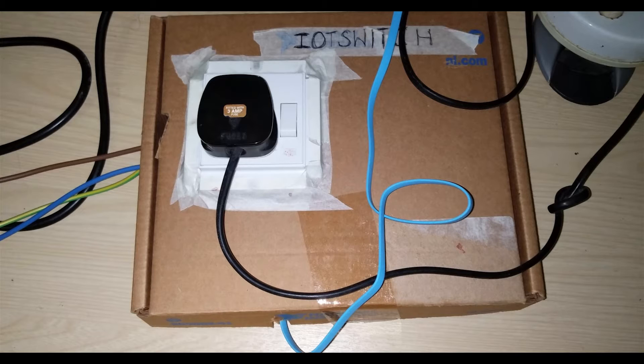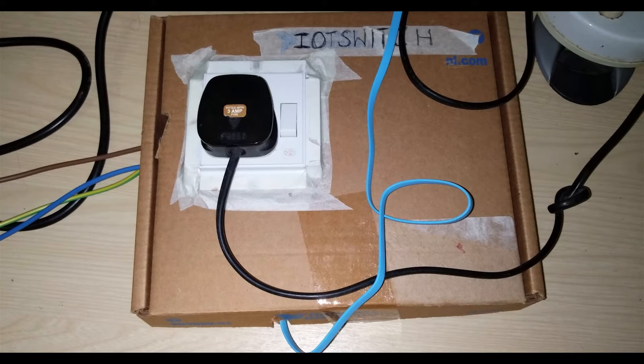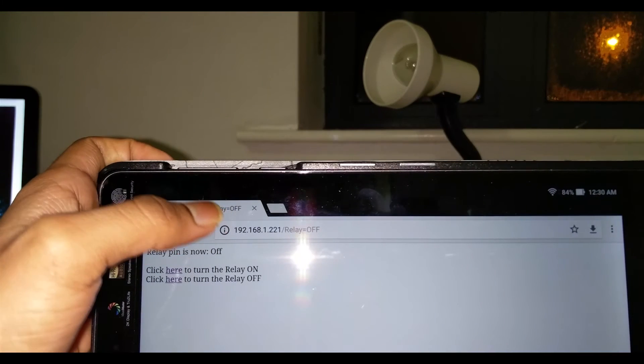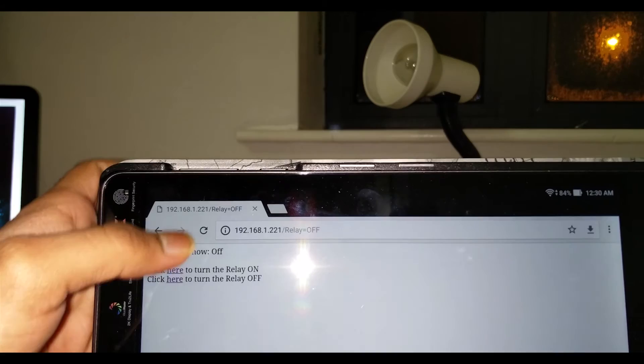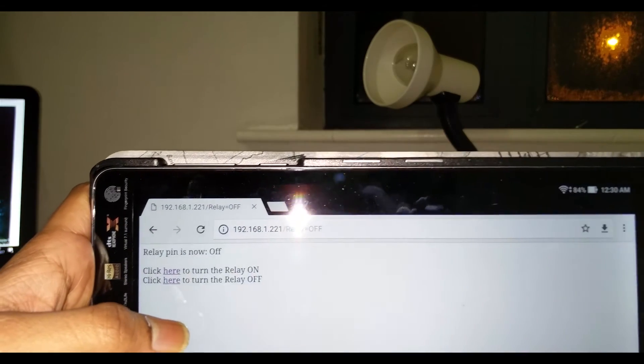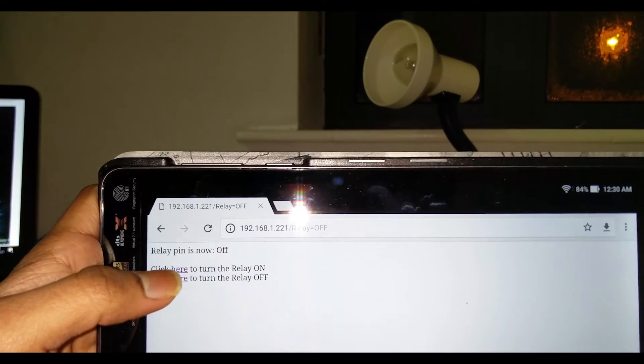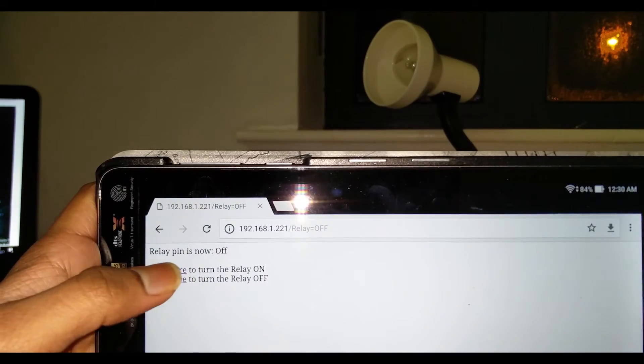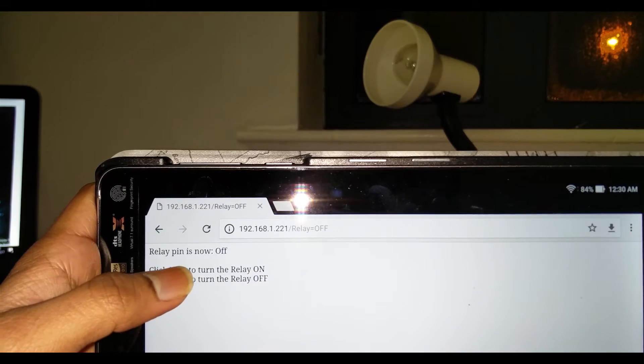That's another way you can use the switch. Right now I have uploaded the web server sketch onto the Wemos D1 mini, so let's open up a webpage and try to turn the lamp on and off. Right now the relay is off, so first let me turn on the relay.